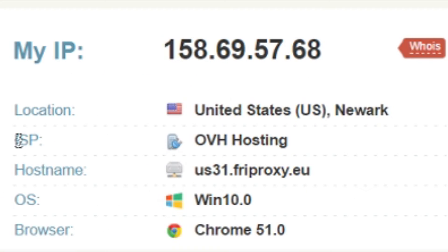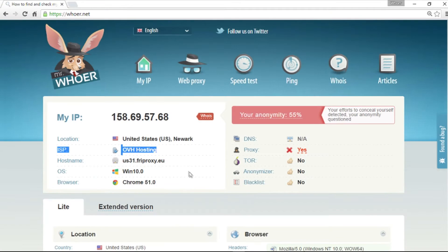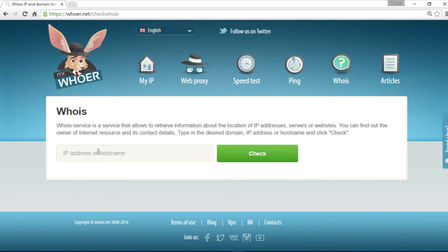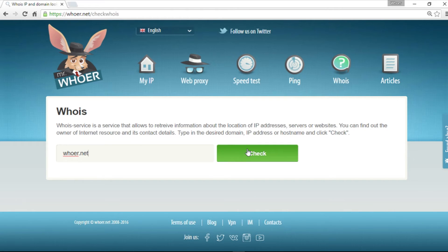There it is, right there. But that's not all. We can use the whois function on hua.net to learn the IP address of any other provider or any other website. Let's find out who is the provider of hua.net proper. Simply copy the address and there we are.